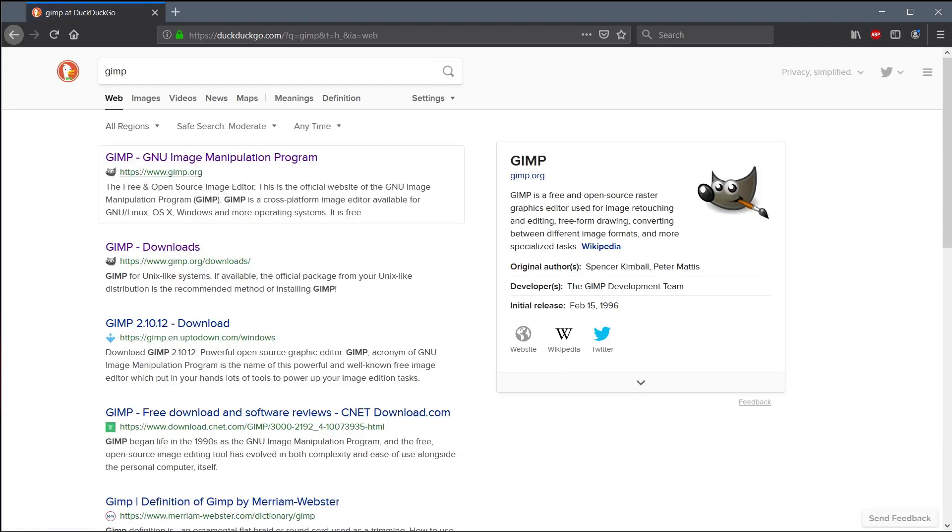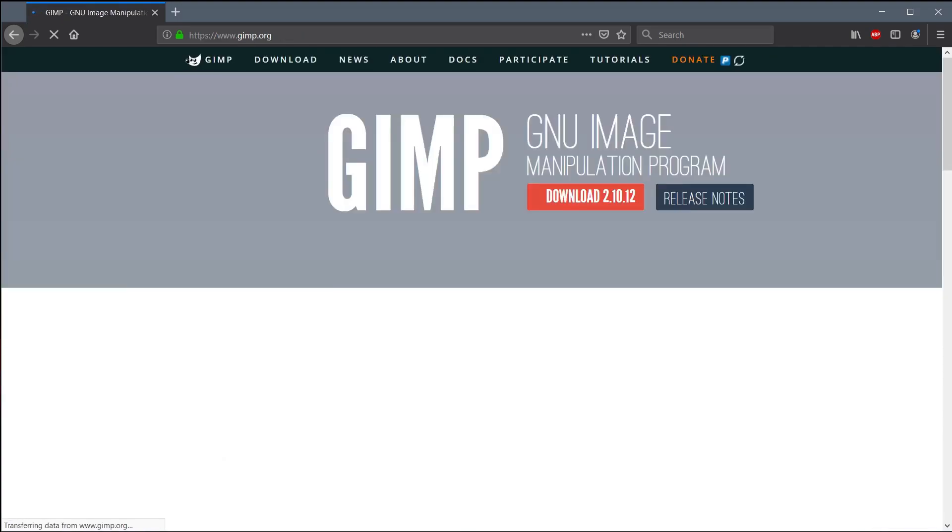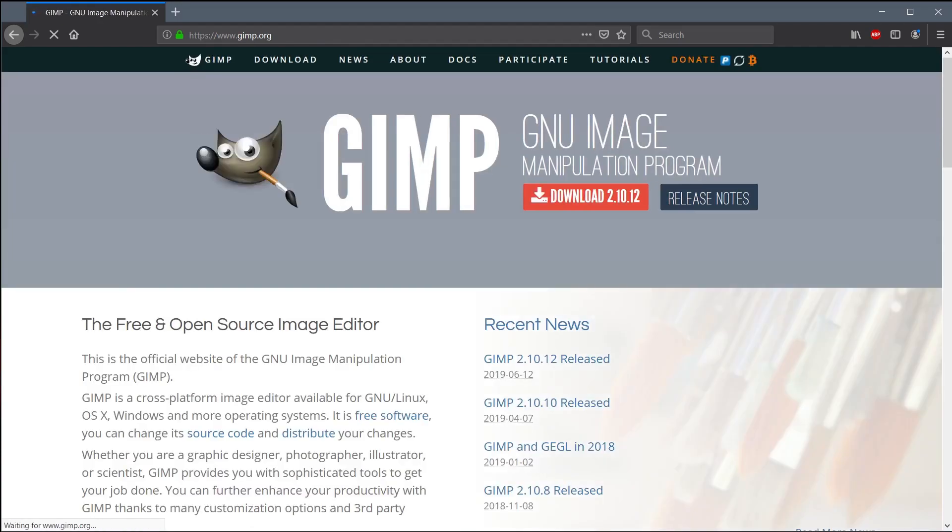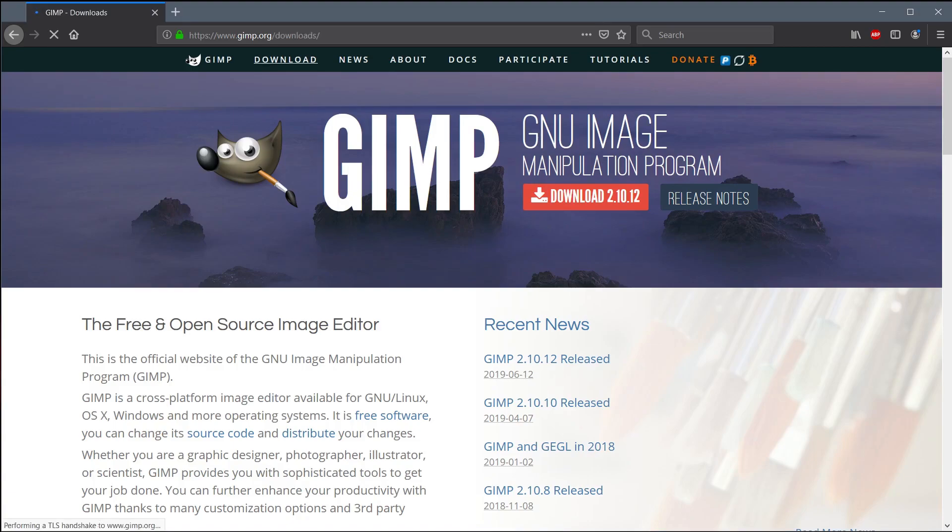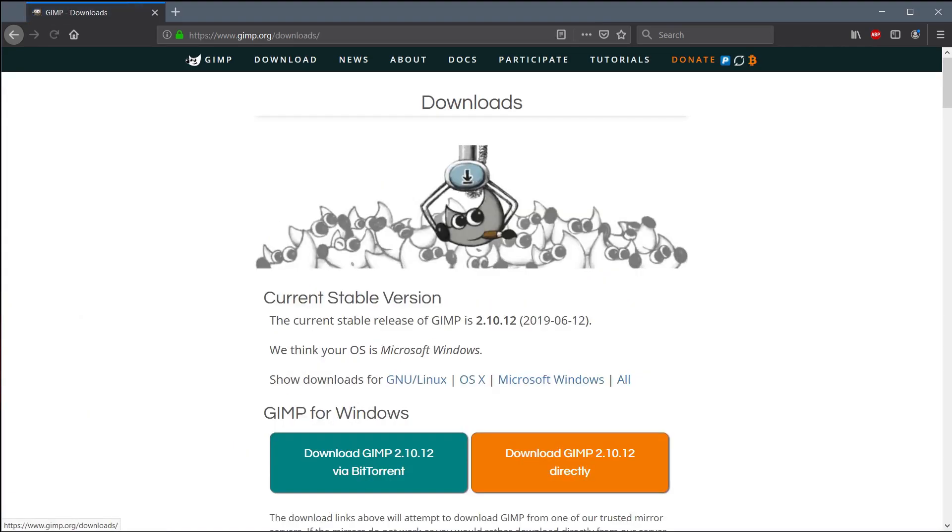You can just search for GIMP. I'll include the link in the description of this video, but it's GIMP.org is the website. And from here, there's a button at this point in time. This is mid 2019. There's a download button. There's also across the top, we can go to the downloads area and just left click up here.